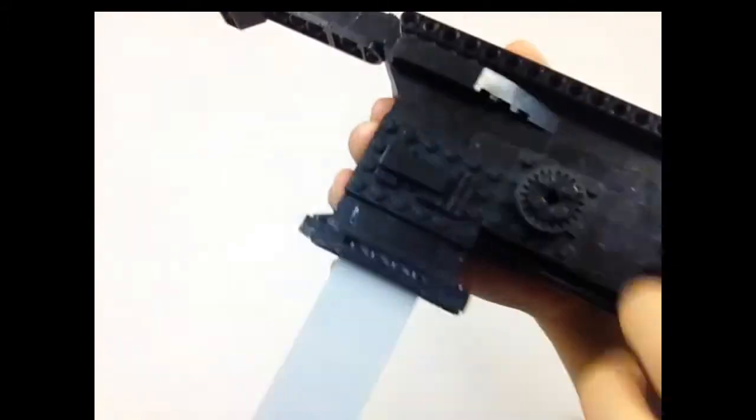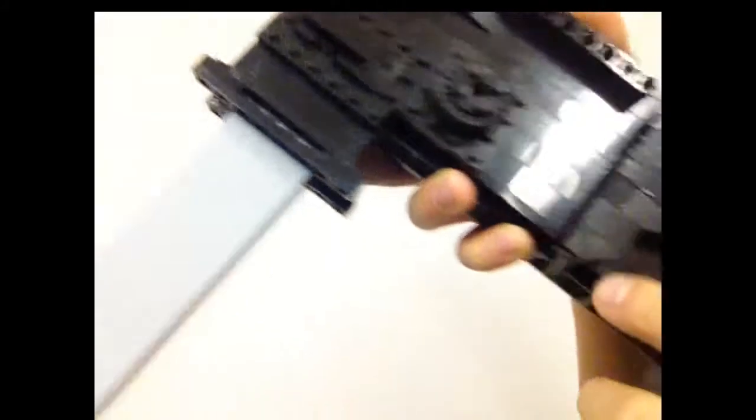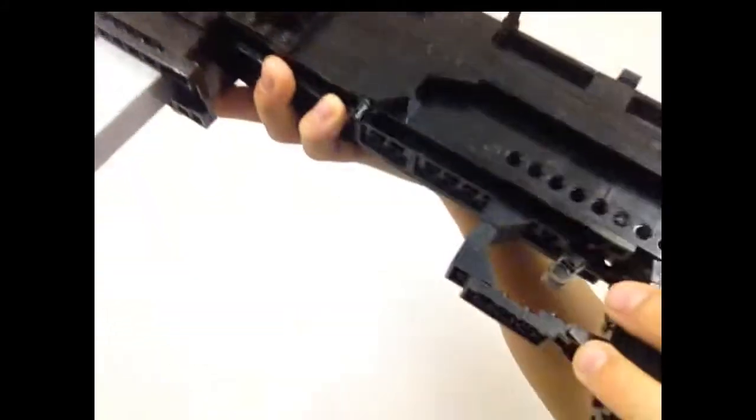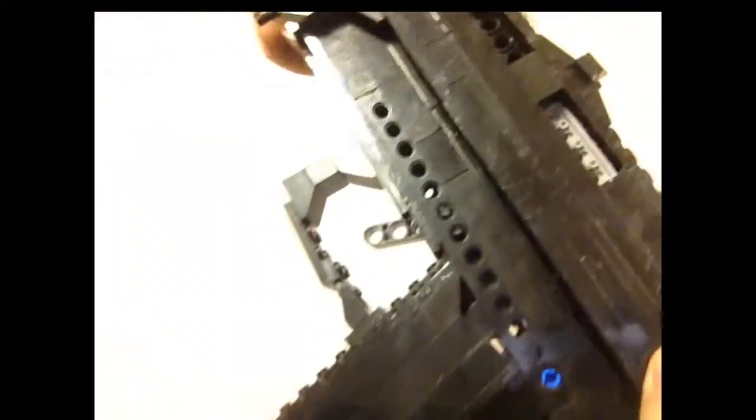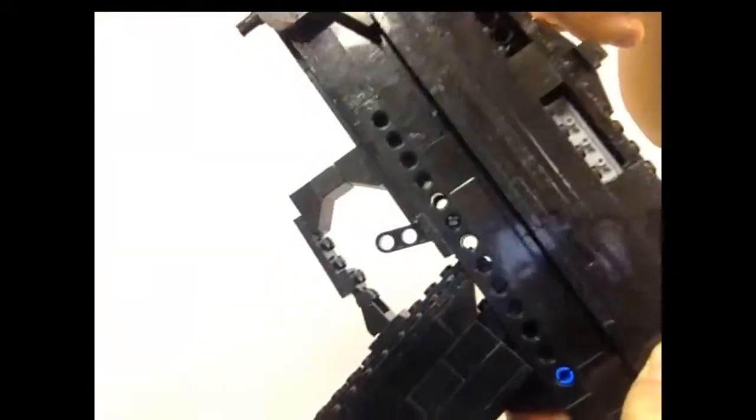It's got some Technic beams, wheels, the working charging handle with the shell ejector. Fairly simple design but it still looks really cool.